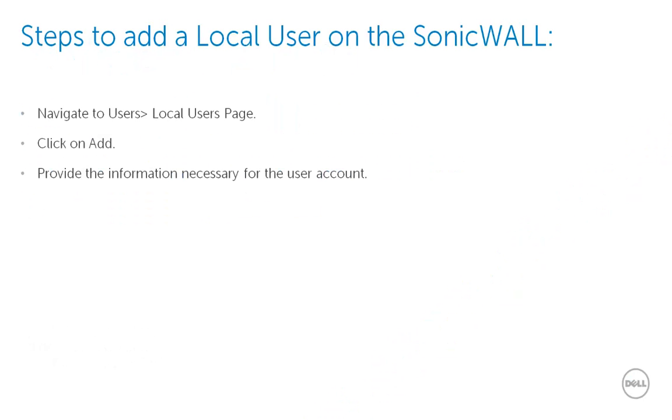The SonicWall security appliance provides a local database for storing user and group information. The SonicWall can be configured to use this local database to authenticate users and control their access to the network.